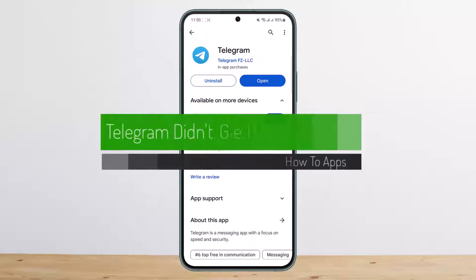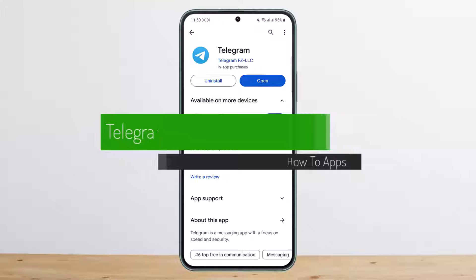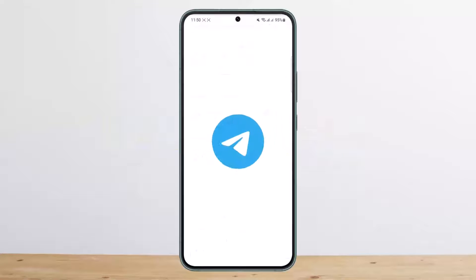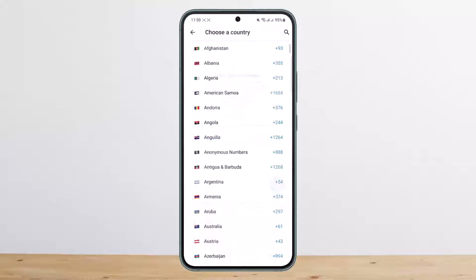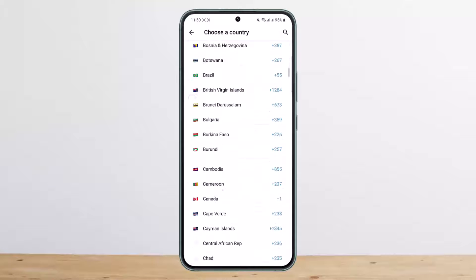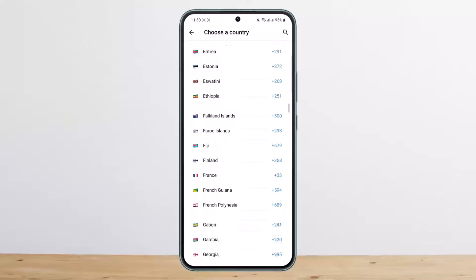If Telegram didn't get the code or Telegram is not sending the code, let me help you with quick solutions. First, open up Telegram and head into the login page. Tap on 'Start Messaging' and choose your country code — make sure to choose it correctly.